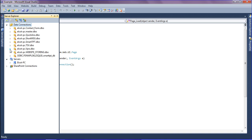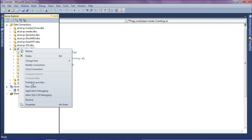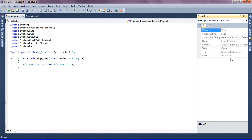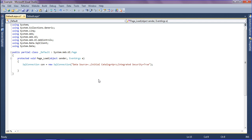I'm going to the property section of the VPRS database and simply copying the connection string, then pasting it into my connection variable.